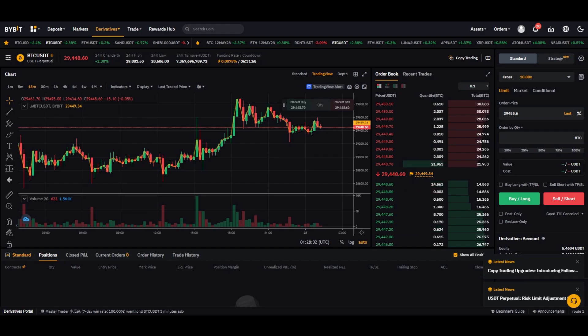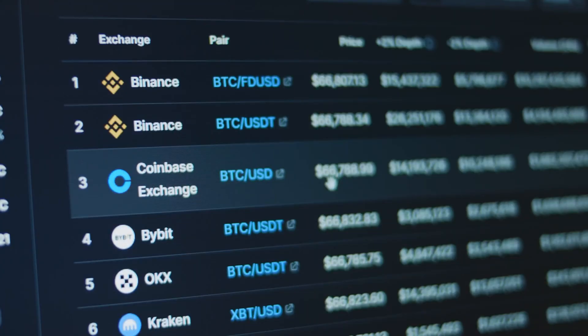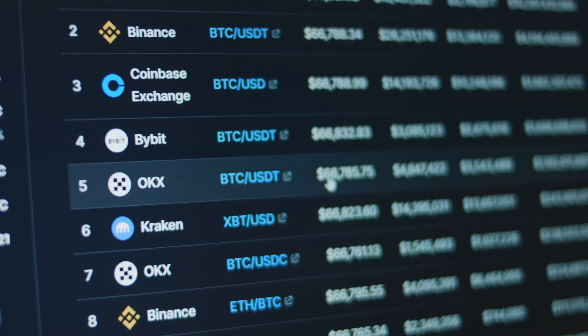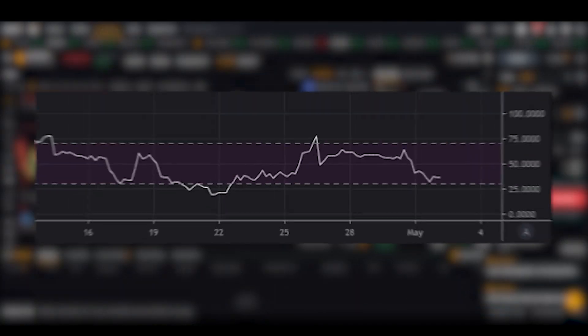Now, let's move into the main content and look at the RSI, Bollinger Bands, and MACD indicators. RSI, or Relative Strength Index, is an indicator used to assess whether a specific coin is overbought or oversold. After setting the time period, the general strategy is to sell when the RSI indicator shows overbought conditions and to buy when it shows oversold conditions.